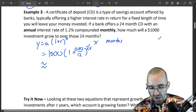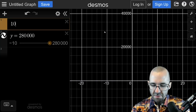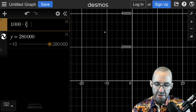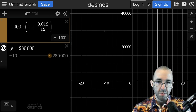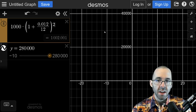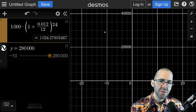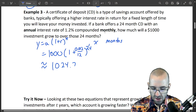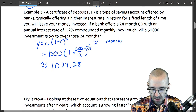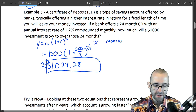Using a calculator: we start with $1,000, apply the rate of 1.2 divided by 12, and raise it to the 24th power for 24 months. The result is $1,024.28. So we'll gain about $24 over those two years.